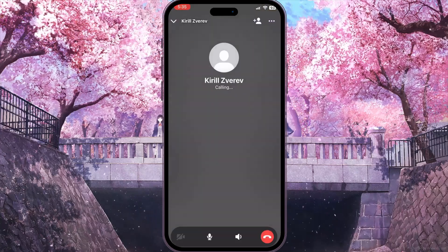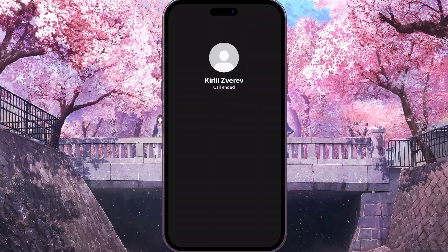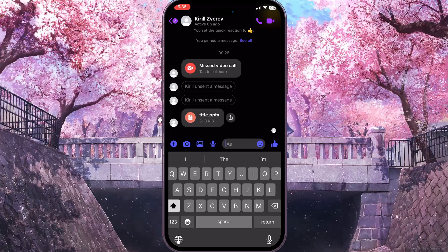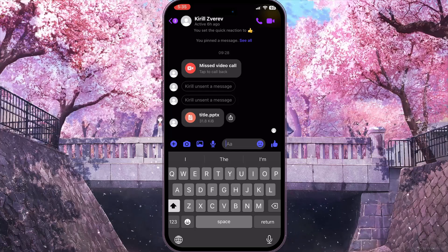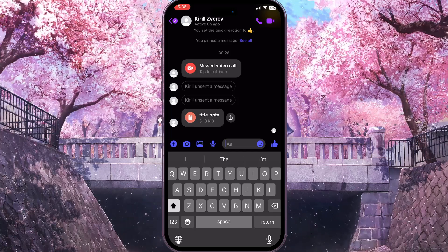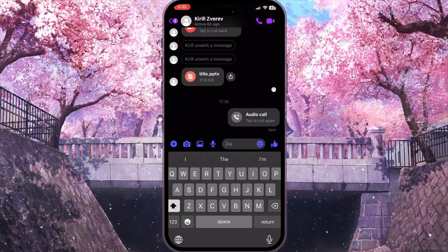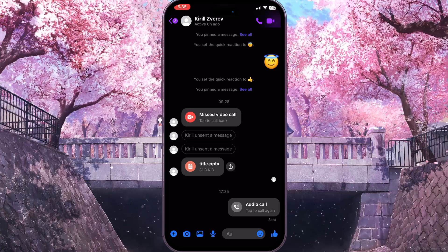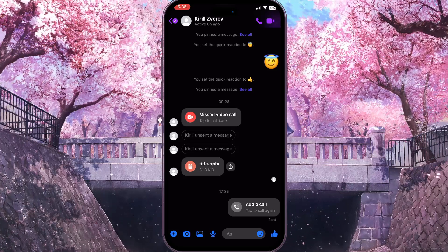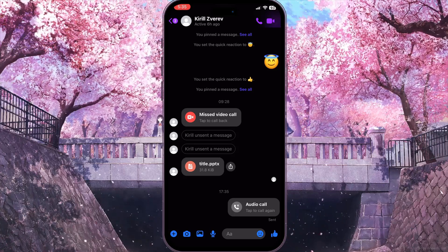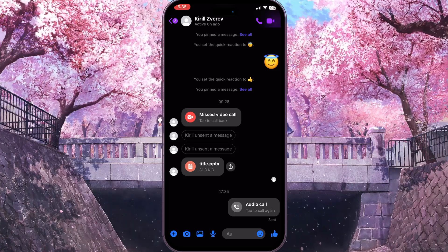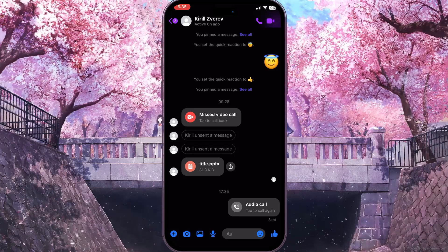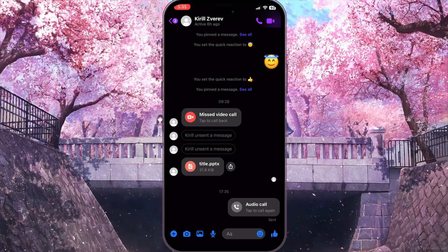Click on it, and if the call declines immediately, it means this friend is busy on a call right now. The call declines automatically because the user can't be on a call with two persons at the same time.